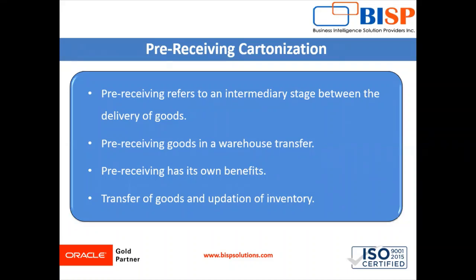So in warehouse management system, the user can cartonize the ASN prior to receiving. This is an alternative to stock keeping unit level receiving which typically requires the user to scan the blind LPN and this process will assign pallets or full cases to an LPN through the UI.